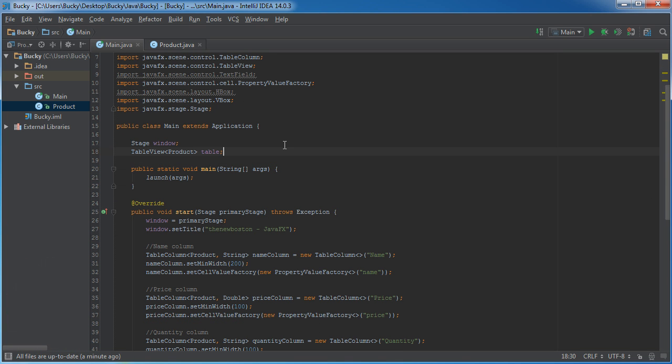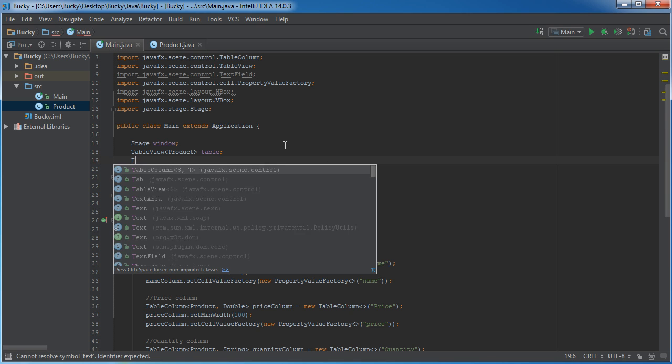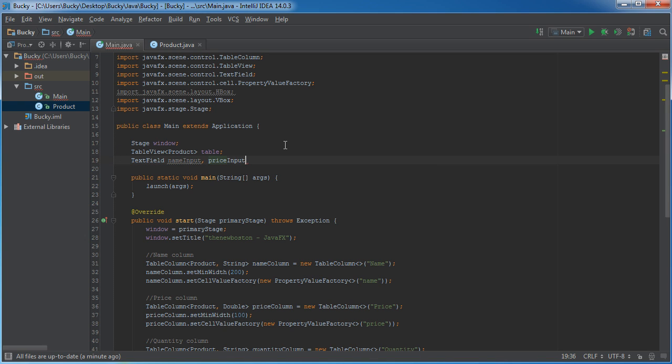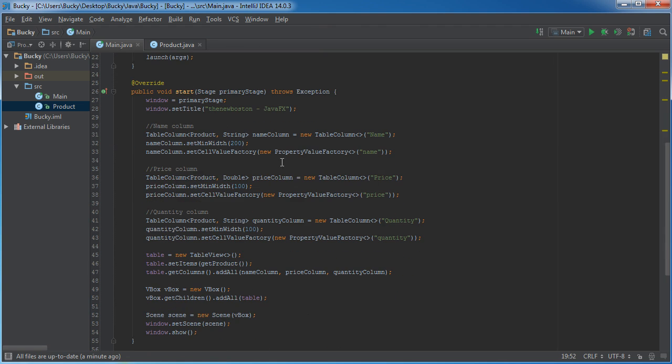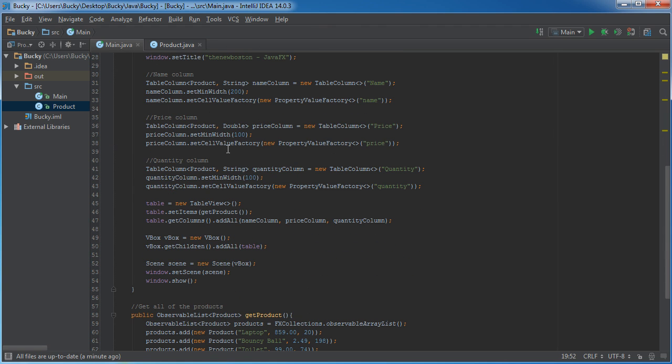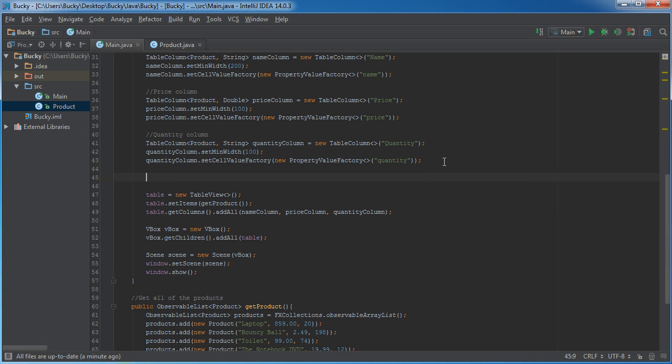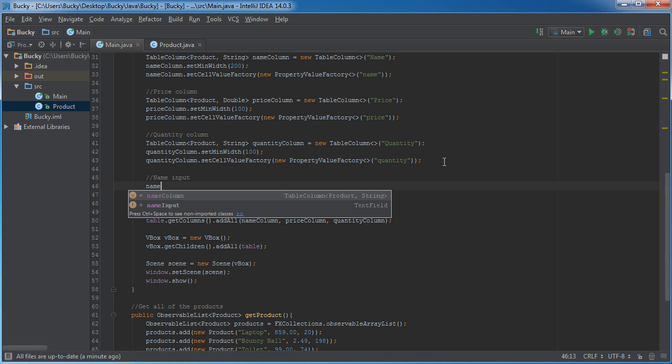Alright, so again, like I said, the first thing I'm going to have is three inputs, and those are called text fields. So, I'm going to have one for the name input, price input, quantity input. Alright, now let me scroll down, and I'll start building them right under the columns right here. And these are going to be really similar. And actually, you already know how to make all these inputs.